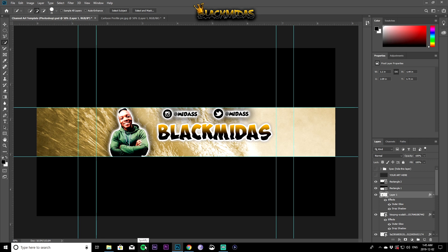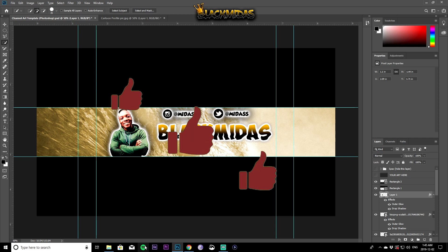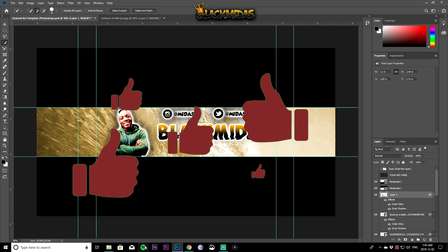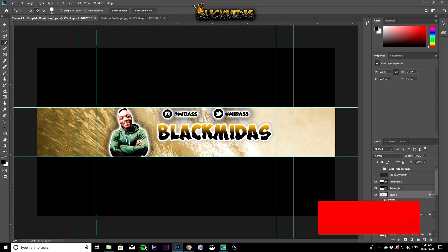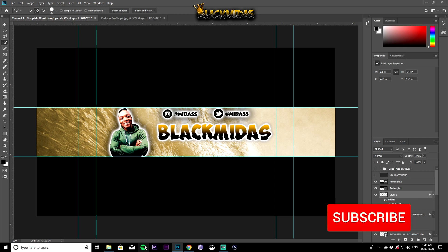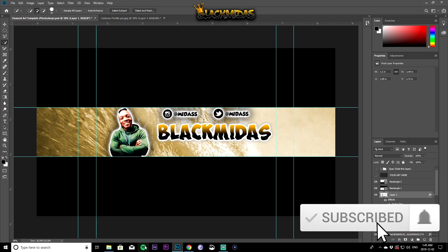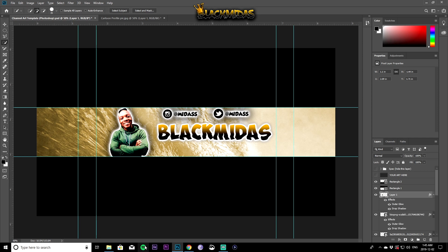That's basically it for this video — there's a lot more you can do, but this is the most basic version. I'll make an advanced tutorial if you guys want one. Make sure you like the video and click subscribe — we'll be rolling out videos to help you get your YouTube channel started, whether it's gaming, lifestyle, fitness, or whatever. It's your boy Midas, and I'm out.